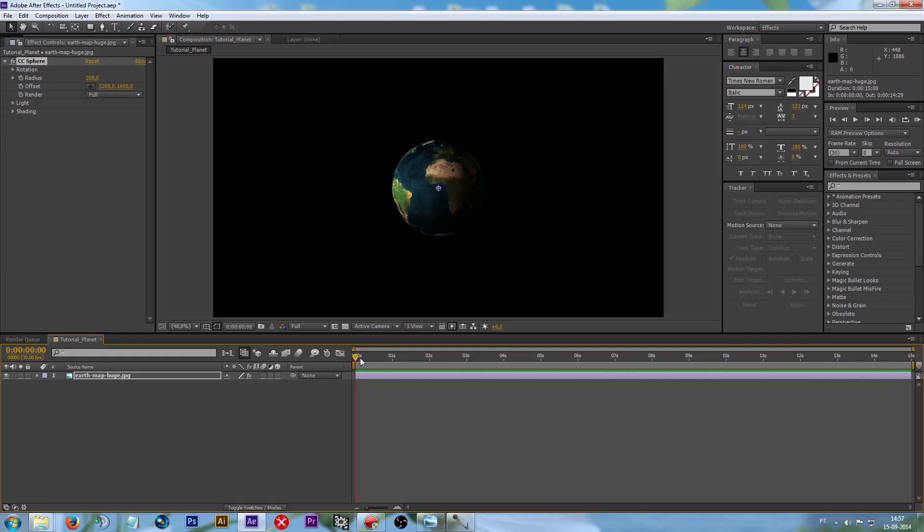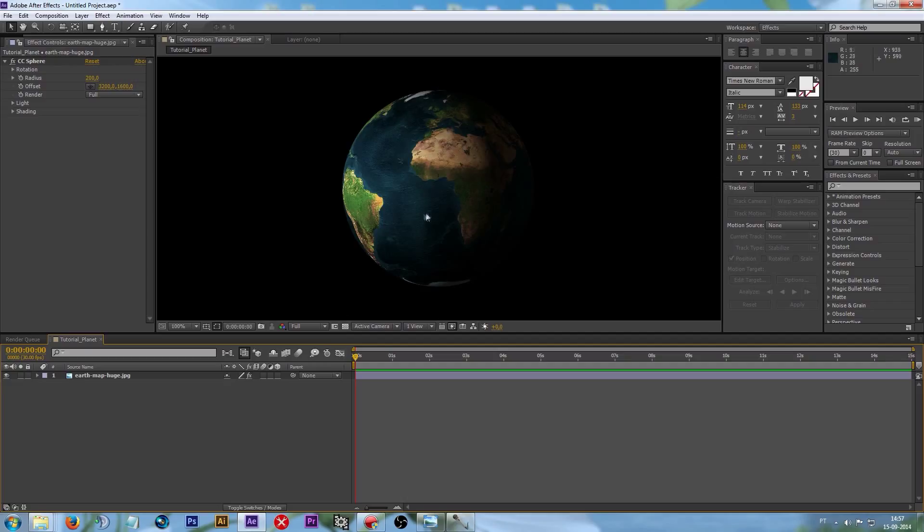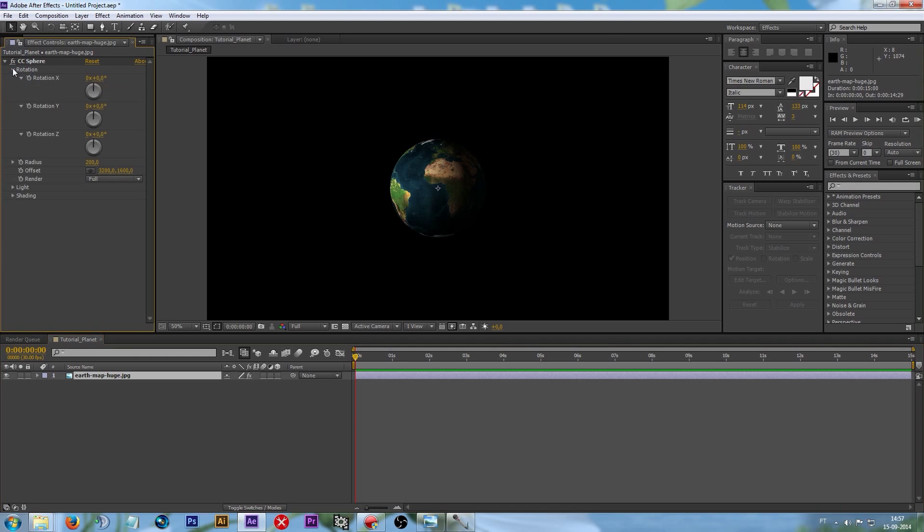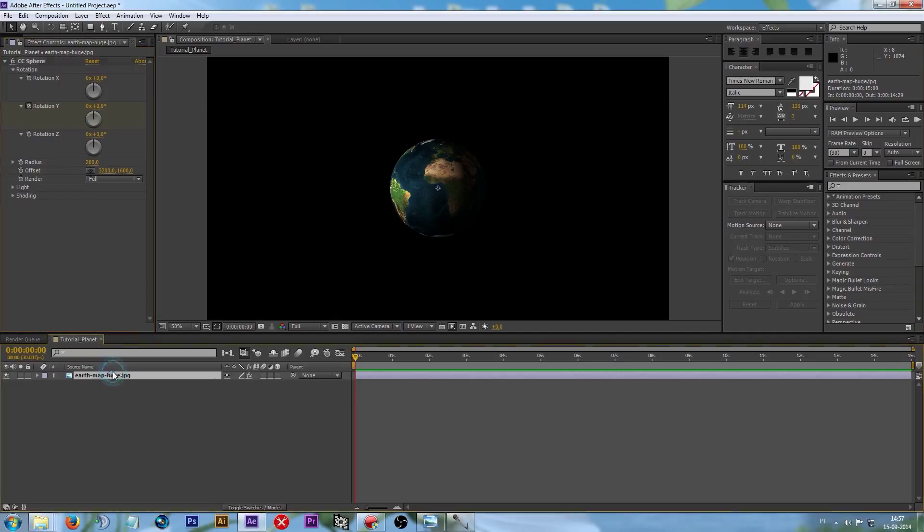It's static and you can't move it. If you want to give it a little animation, you have to select it again. Now, on Radius and on Rotation, click on this little Time Watch here. And we are going to set an animation to it.